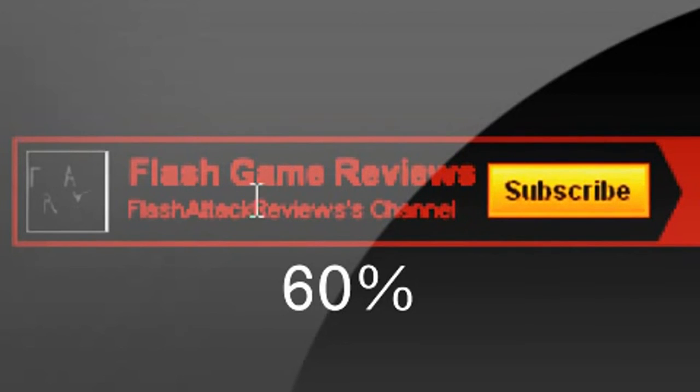The only thing I would change is to make the game a little longer. So we here at FlashTechReviews give this game a 60%.